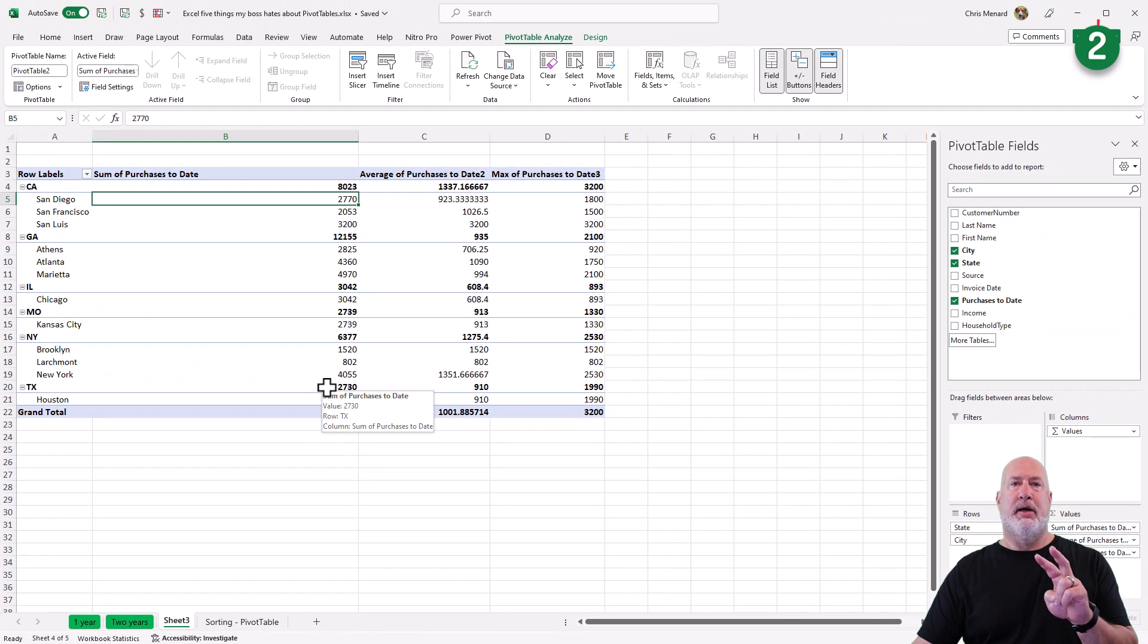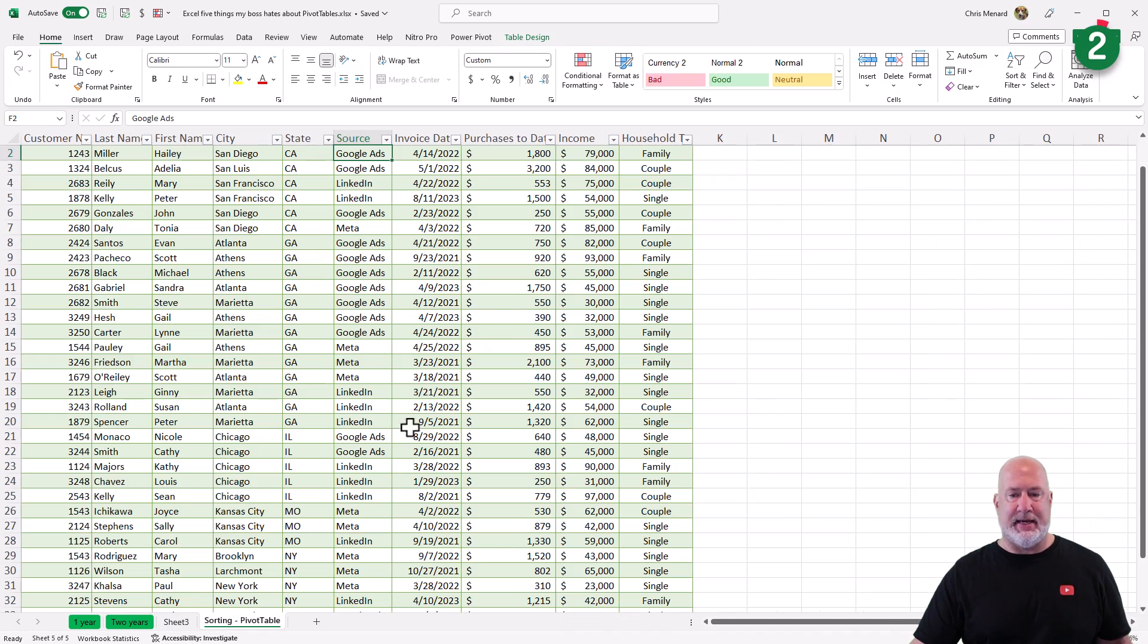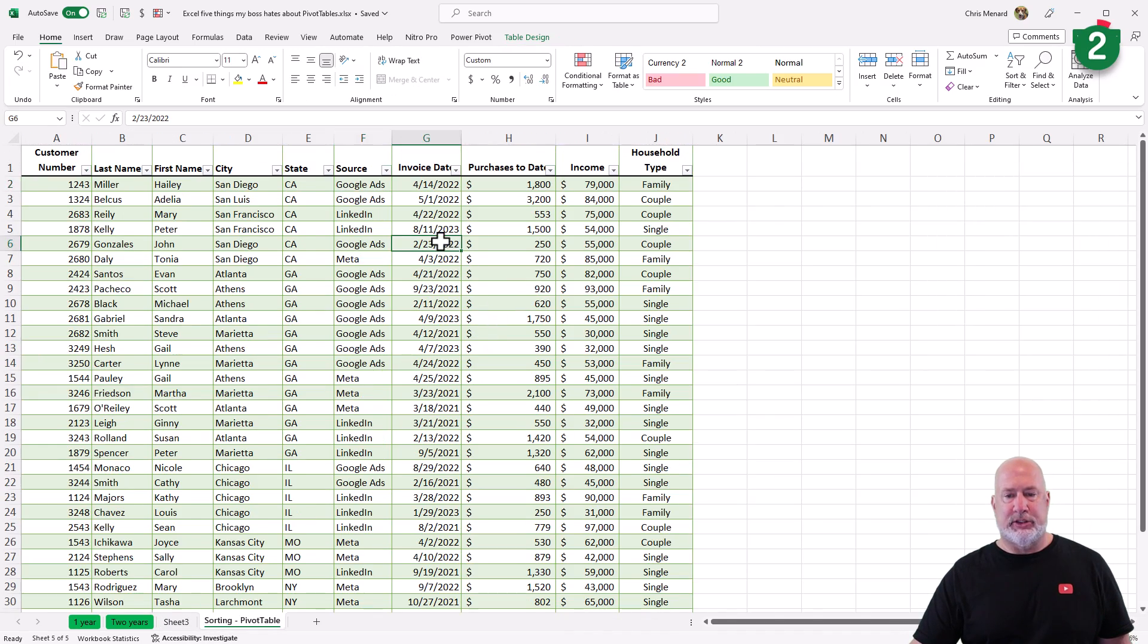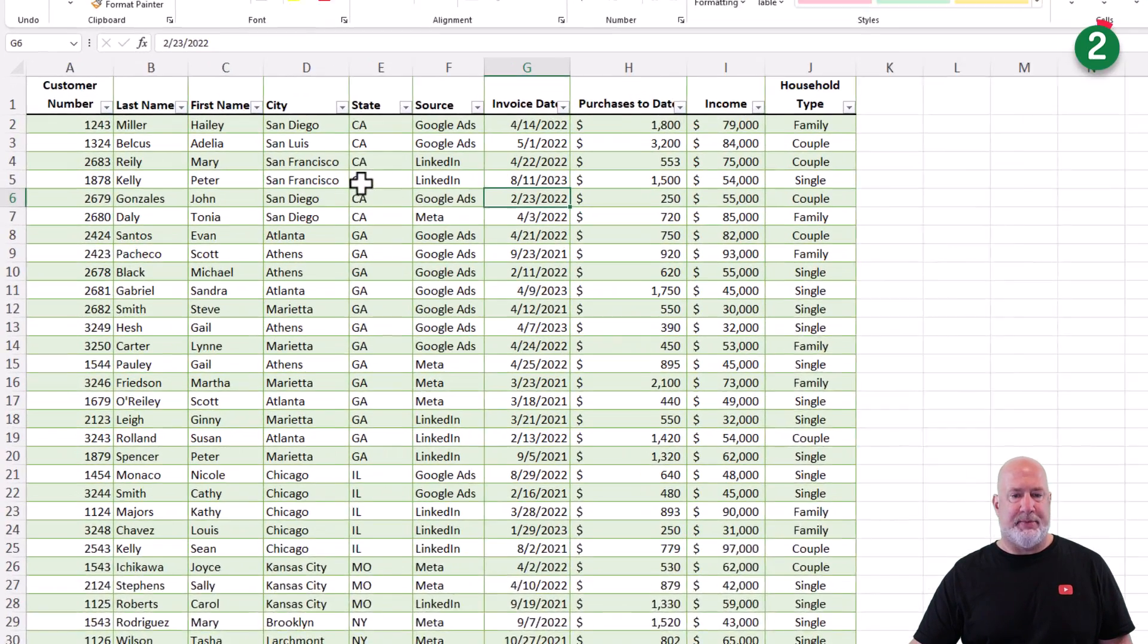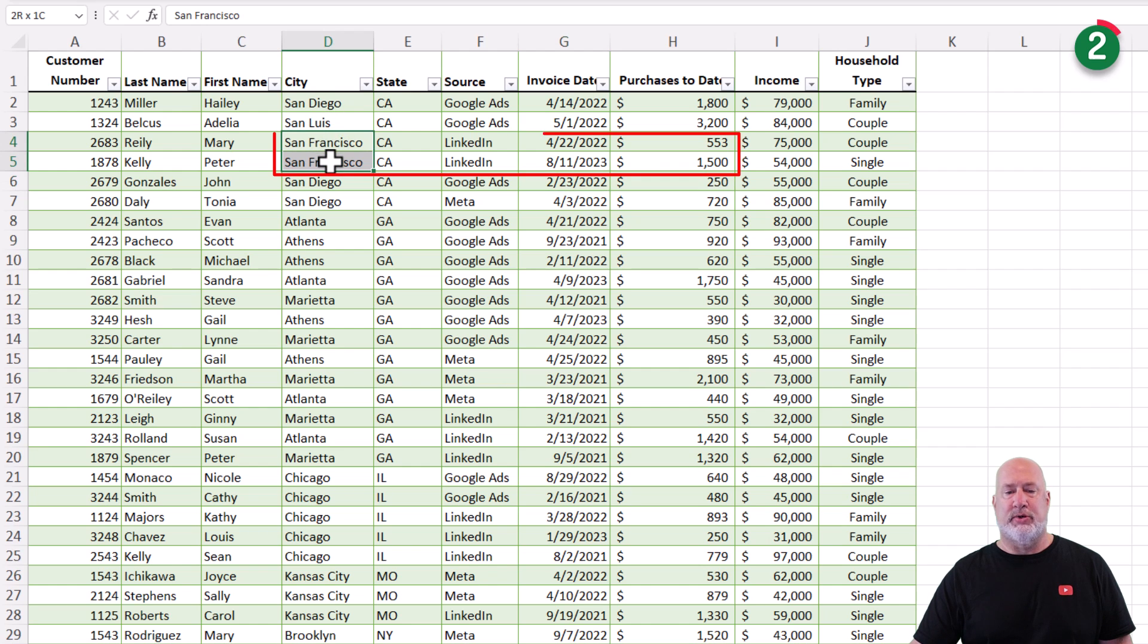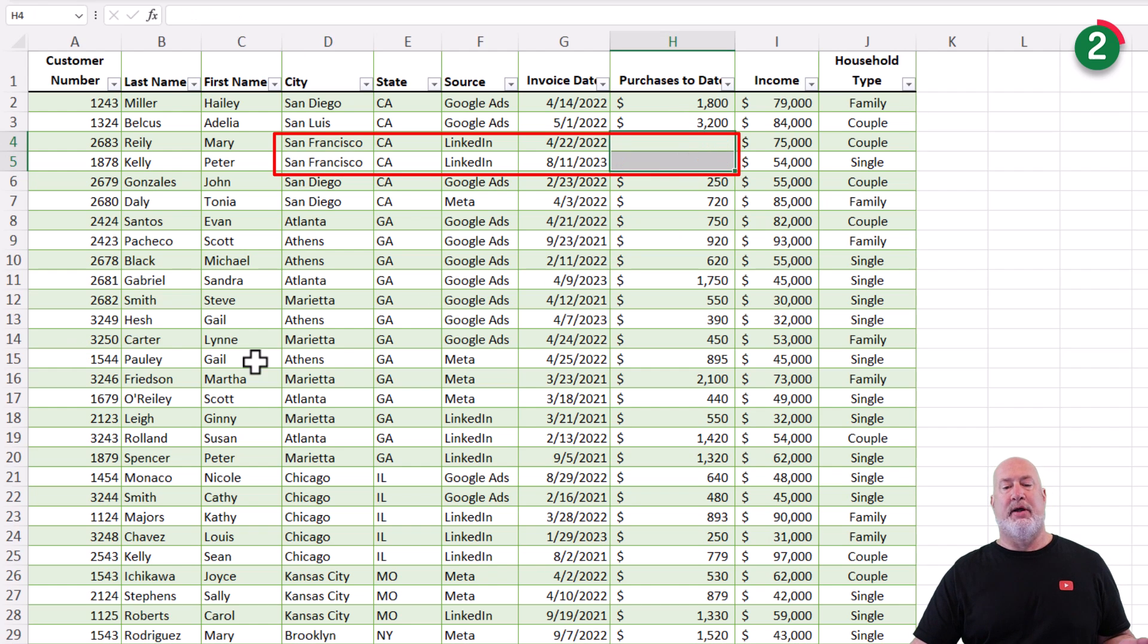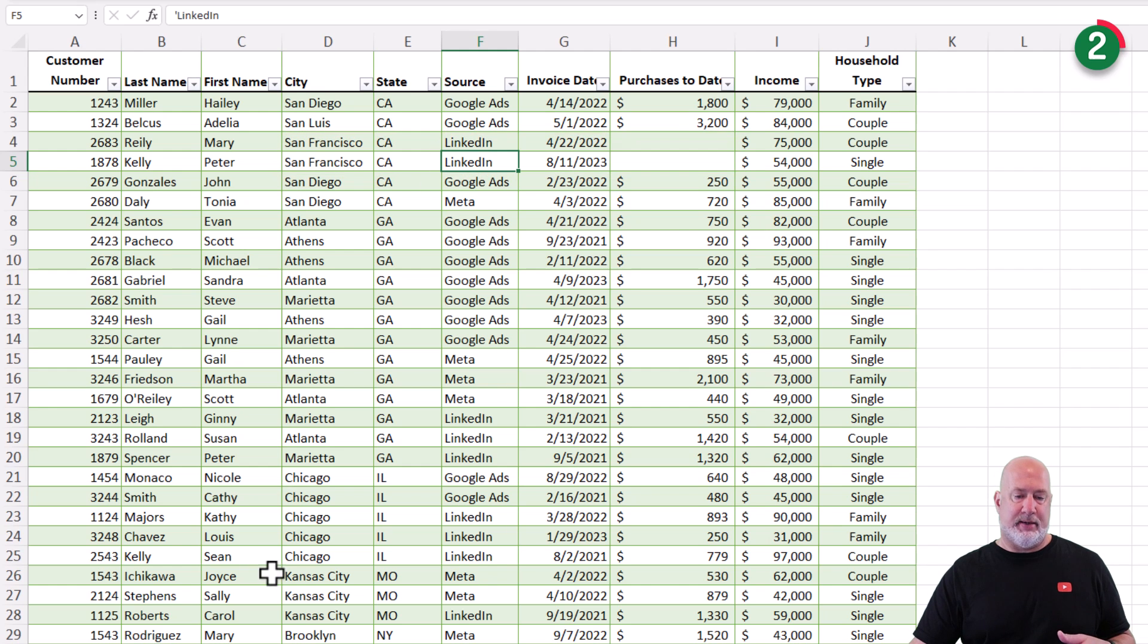Item number two. I'm going to go back to my data. Just to make this up. If you notice, I've got California. I got two customers who are in San Francisco with these two purchases to dates. I just got rid of them. So now they are blank.